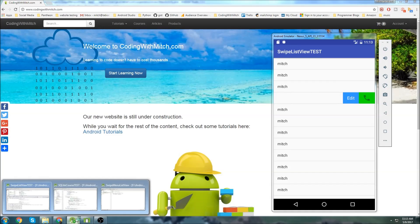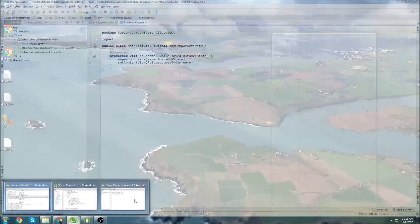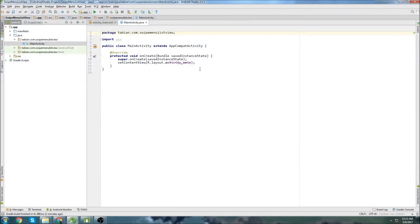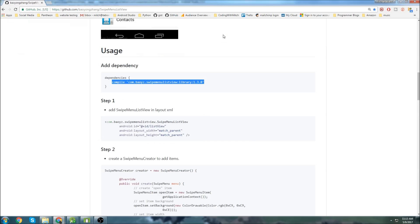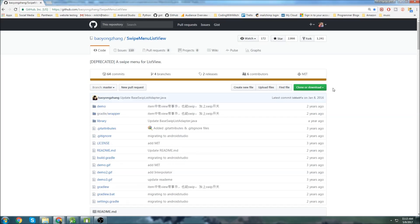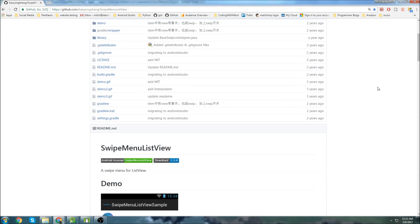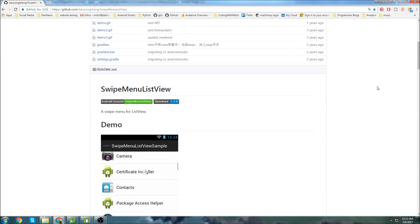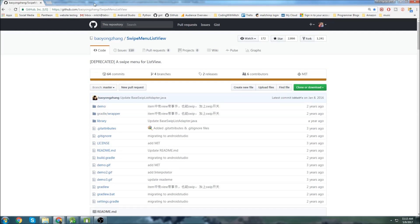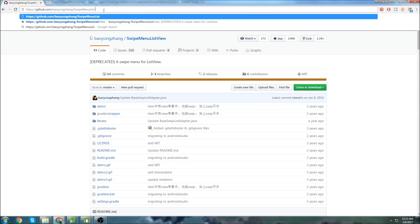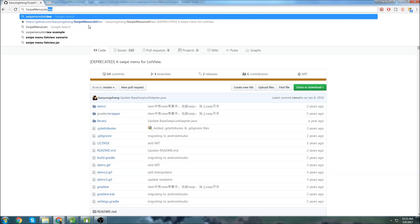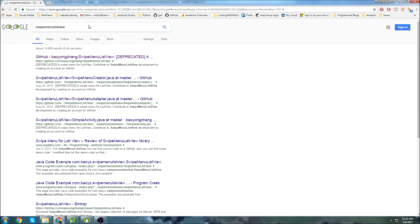So we'll start by creating a new project. I just called mine swipe menu list view. And the first thing we'll do is head over to this GitHub page, and we're going to grab the swipe view library dependencies. So just type swipe menu list view in Google. And you can see that this GitHub page right here comes up.